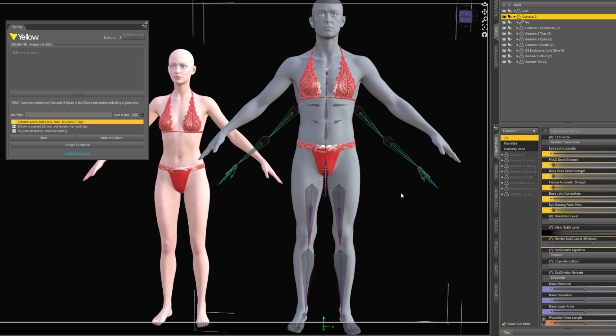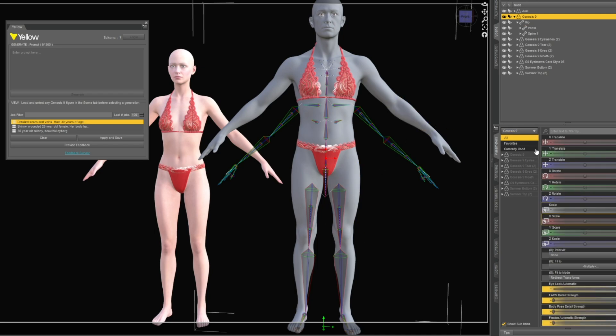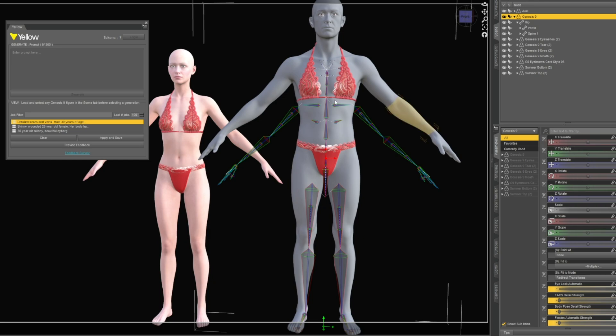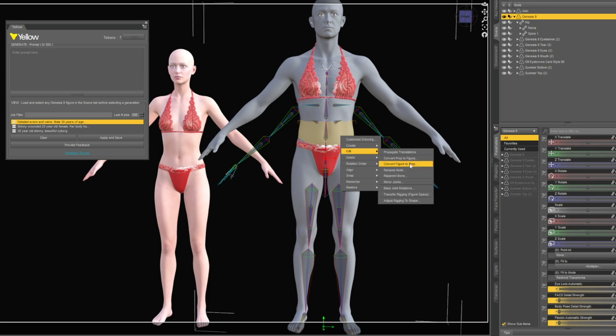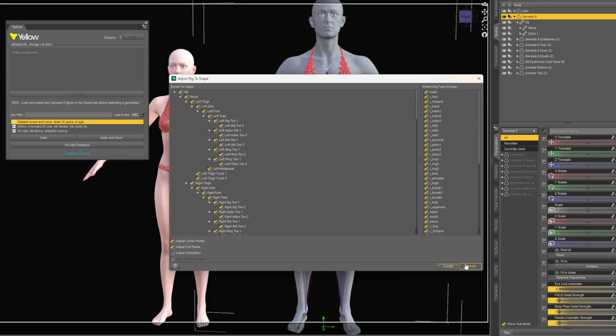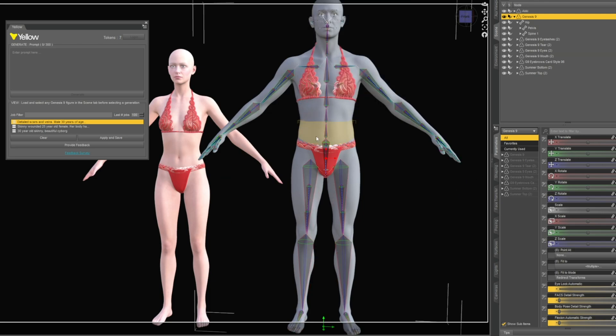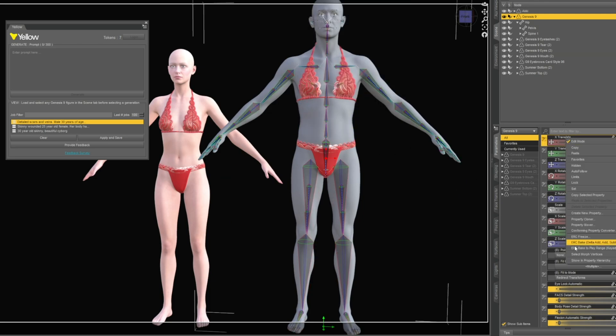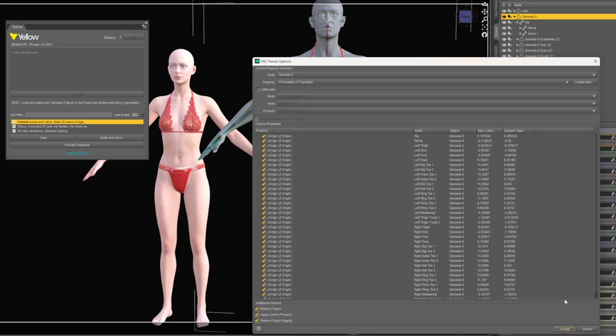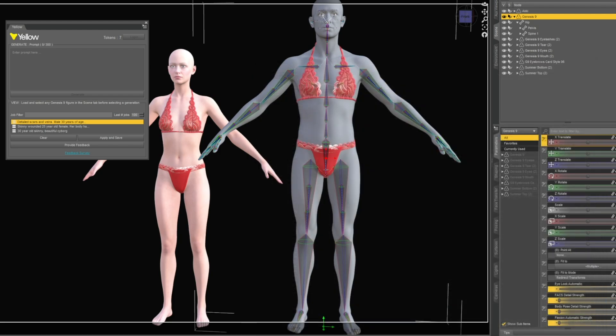Over here you can see once it does the model, the skeleton does go out of sync, which is fine, you can just reapply the skeleton. That's an easy fix. Just go into your character, go into edit mode, right click on the body and say edit, adjust rig into shape. Accept and that should fix any of those. Then you can bake it out and freeze the rest and you'll get your skeleton back.